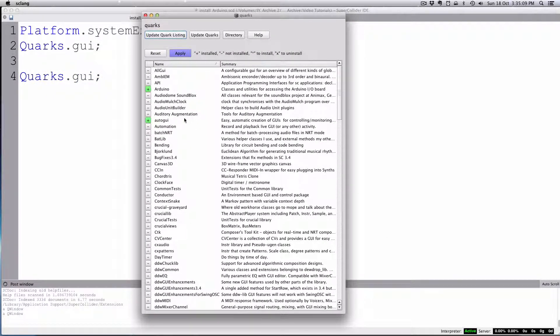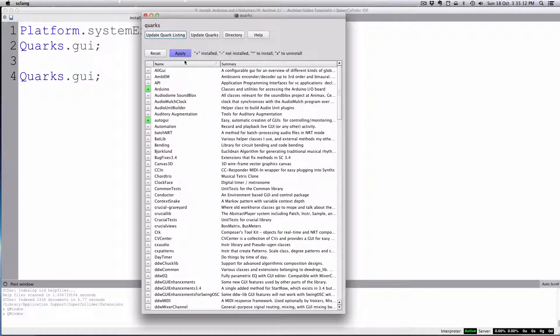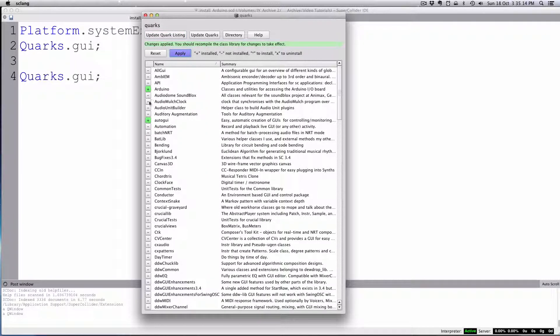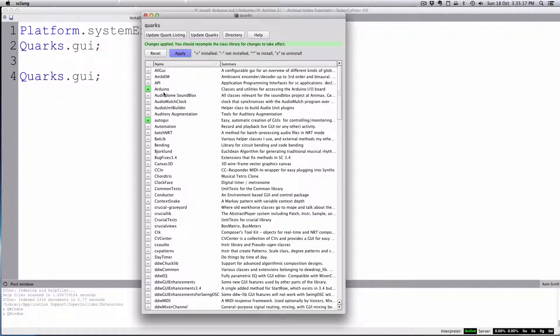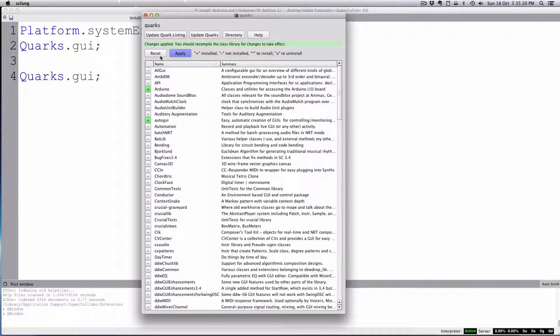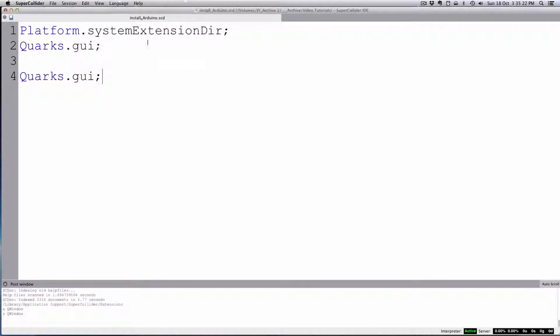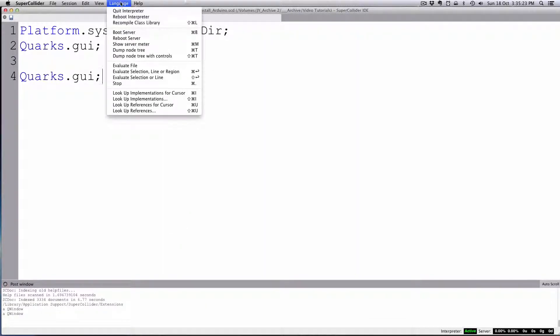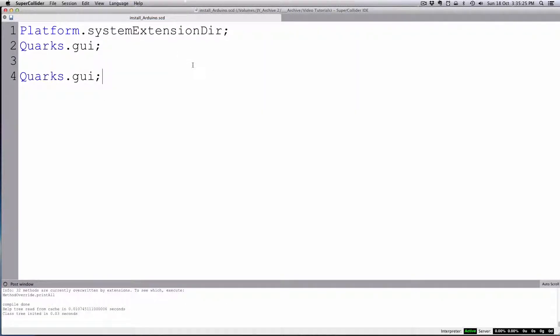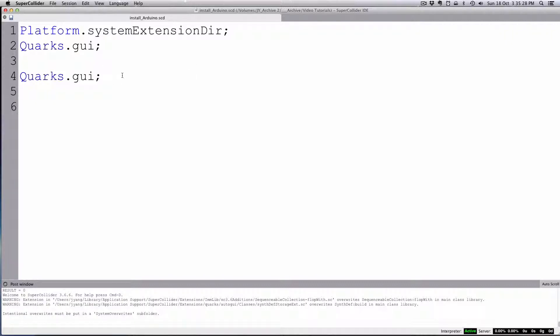Then you simply check the Arduino and hit apply. I already have it installed, but then you would install it. Then you can recompile the class library for that to take effect, and then you should be able to use Arduino.